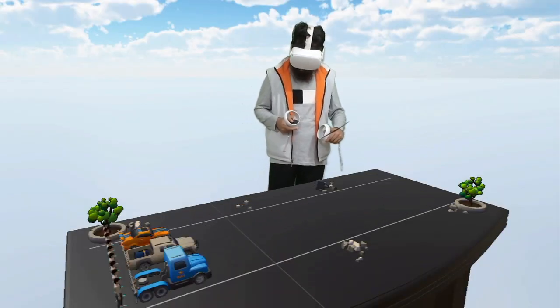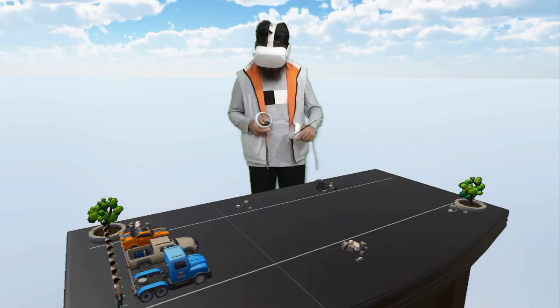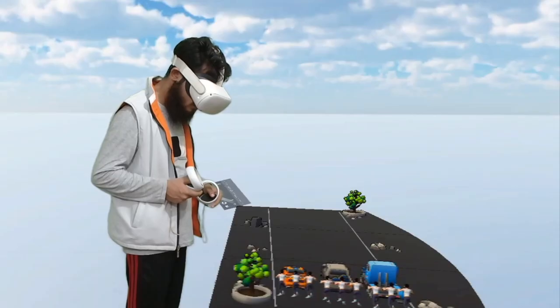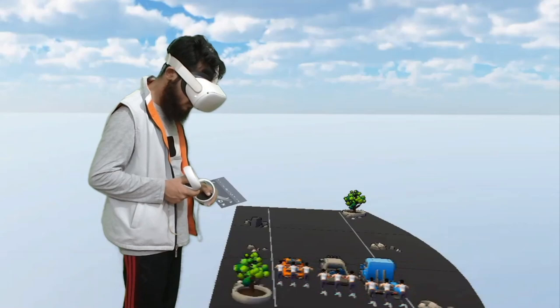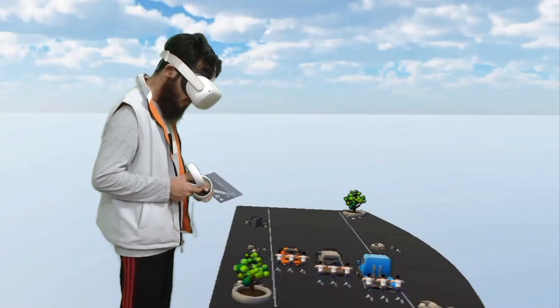And the acceleration an object experiences is inversely proportional to its mass. The greater mass an object has, the less acceleration that object will experience.